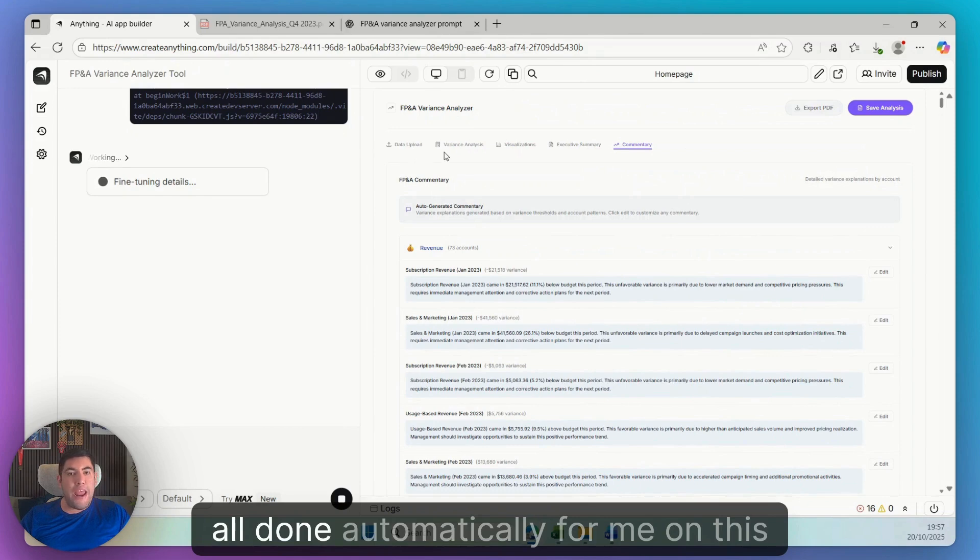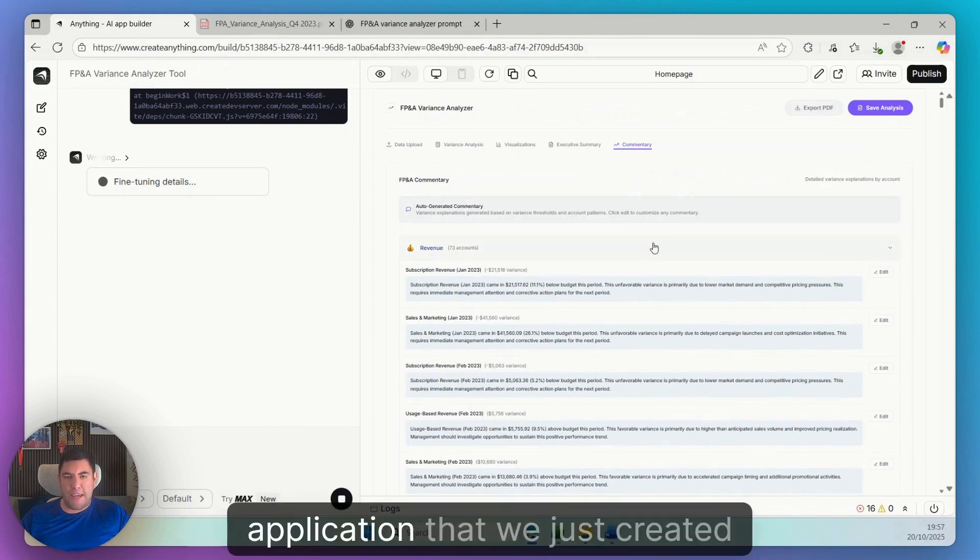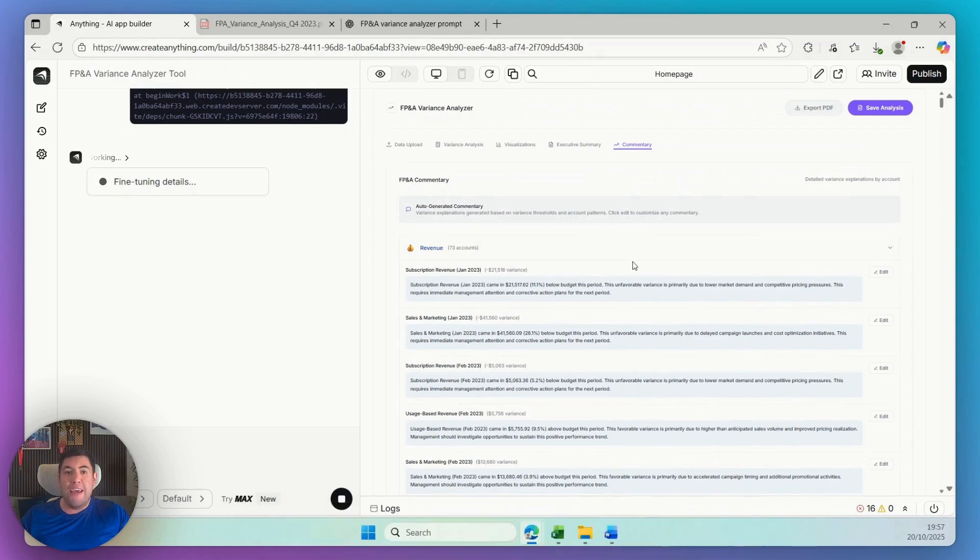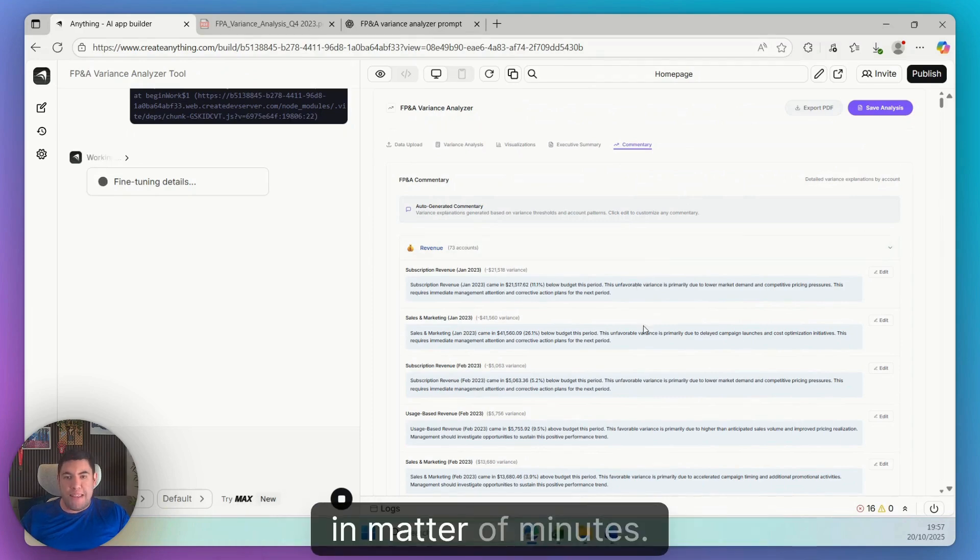All done automatically for me on this application that we just created in a matter of minutes.